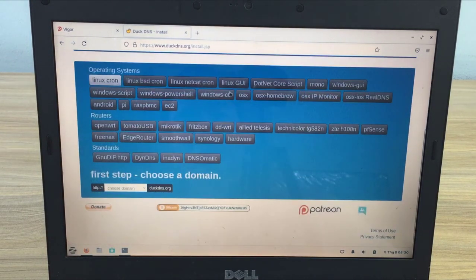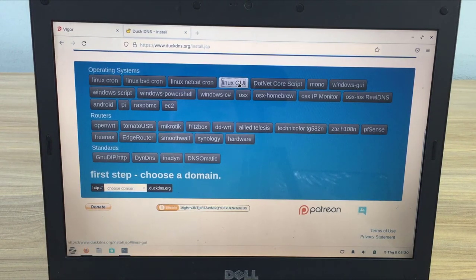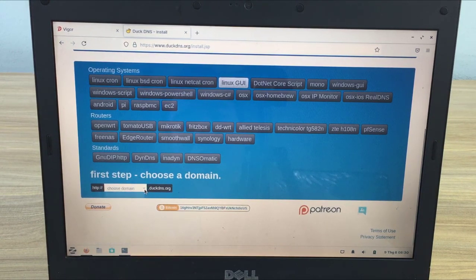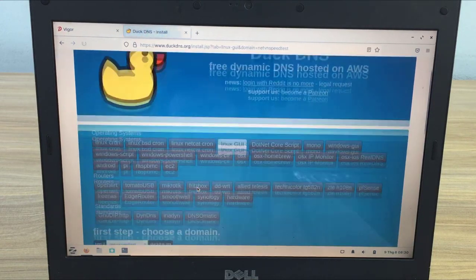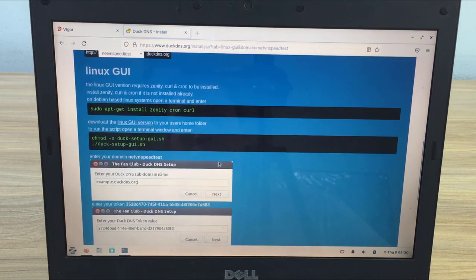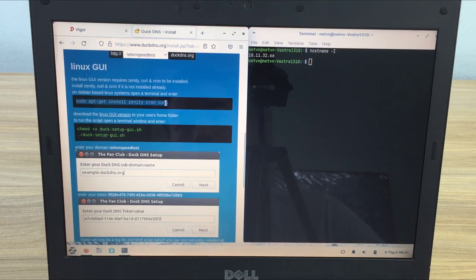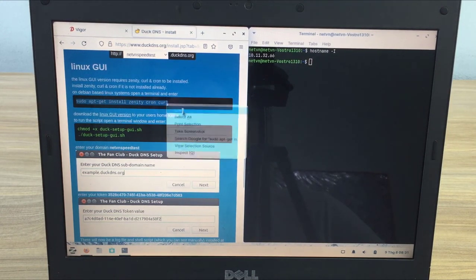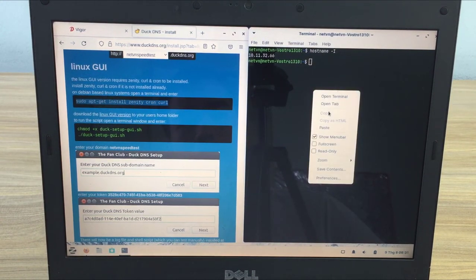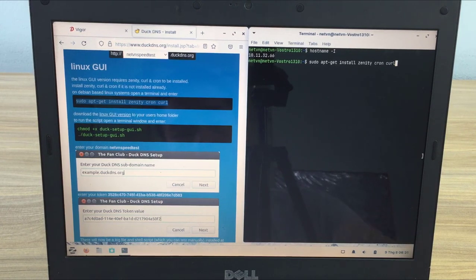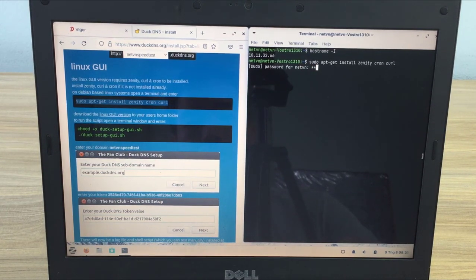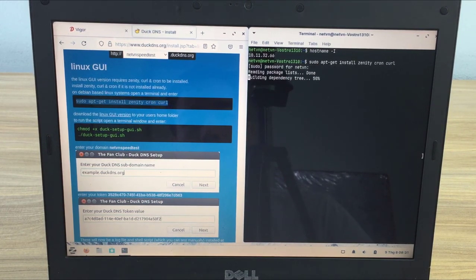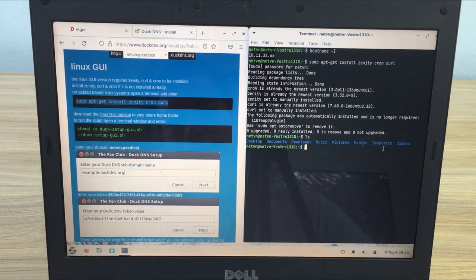In previous videos I showed you how to install DuckDNS with Ubuntu server operating system. In this video the installation will be different because Zorin has a graphical interface. You can still use the command line installation like the previous videos.